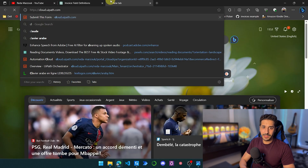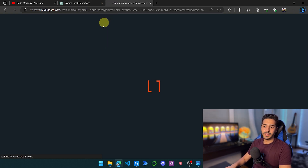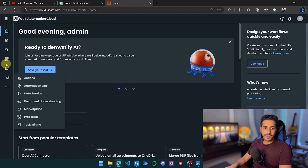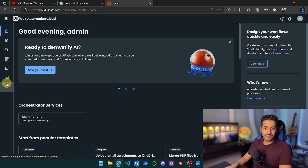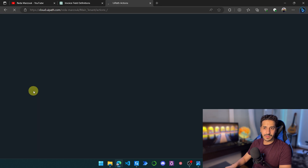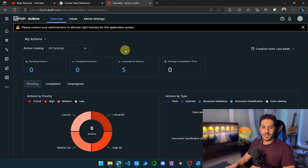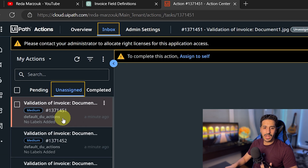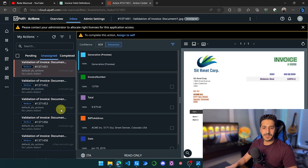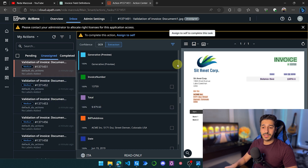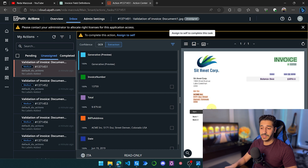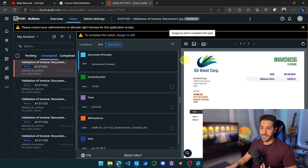Now let's go to cloud.uipath.com and navigate to Action Center under Apps & Integration > Actions. In the inbox under Unassigned, all five documents have been sent to Action Center. We can now validate them. The best thing is that we can see an instance of the document right inside Action Center, so we can validate just by clicking on the elements.